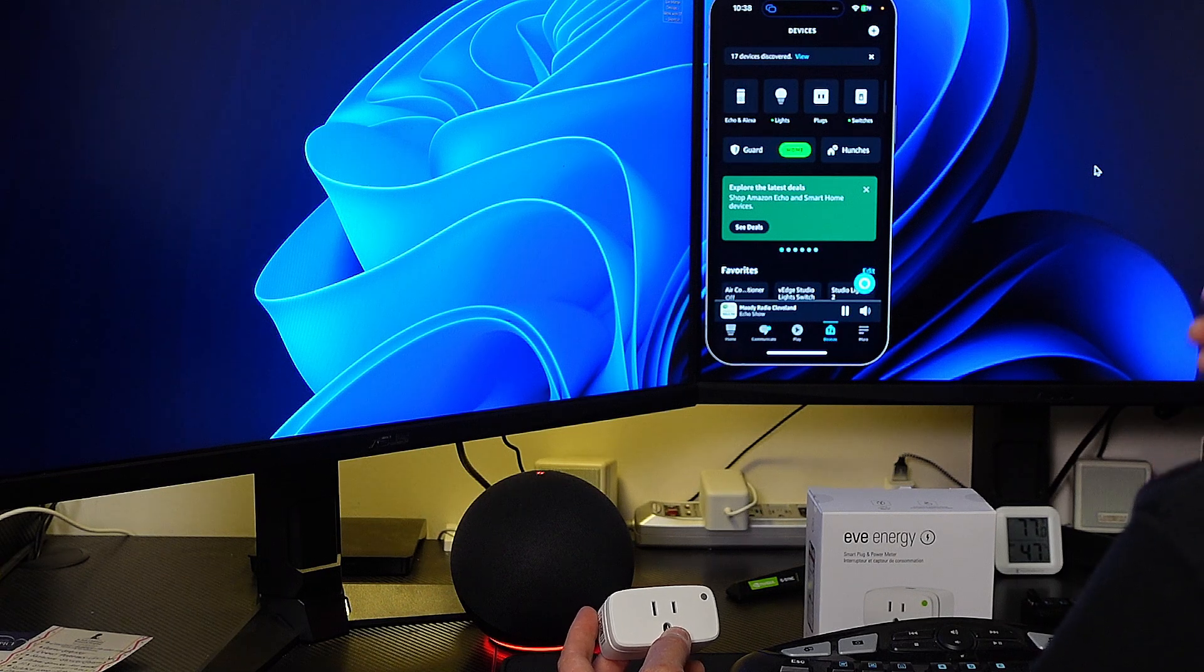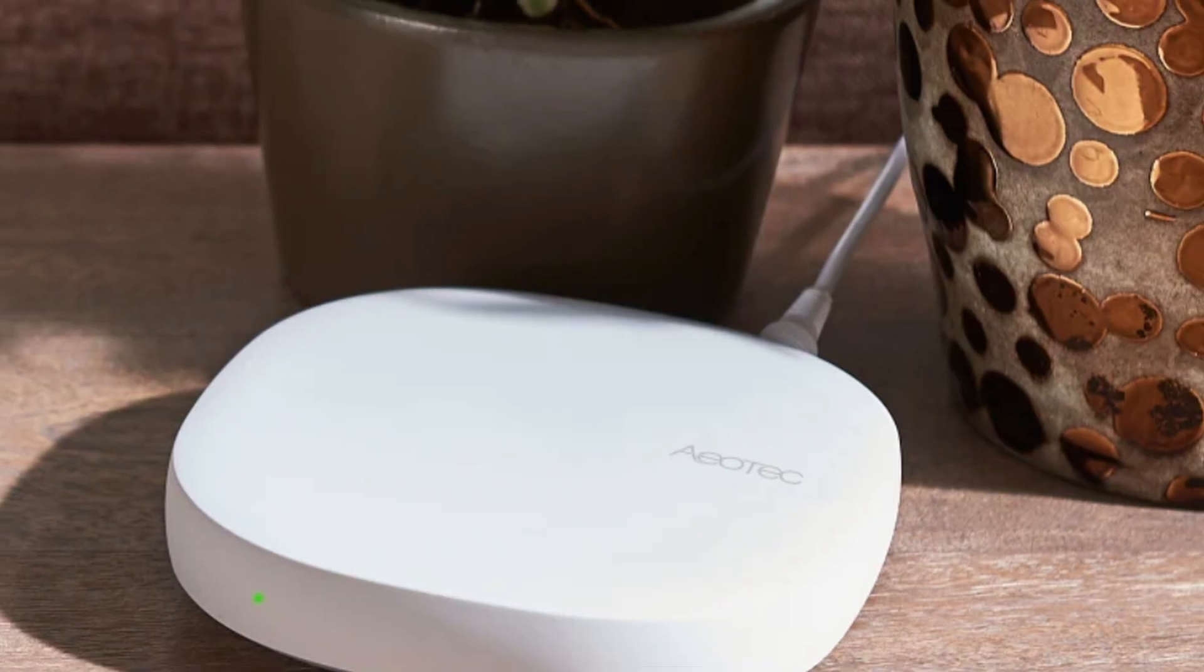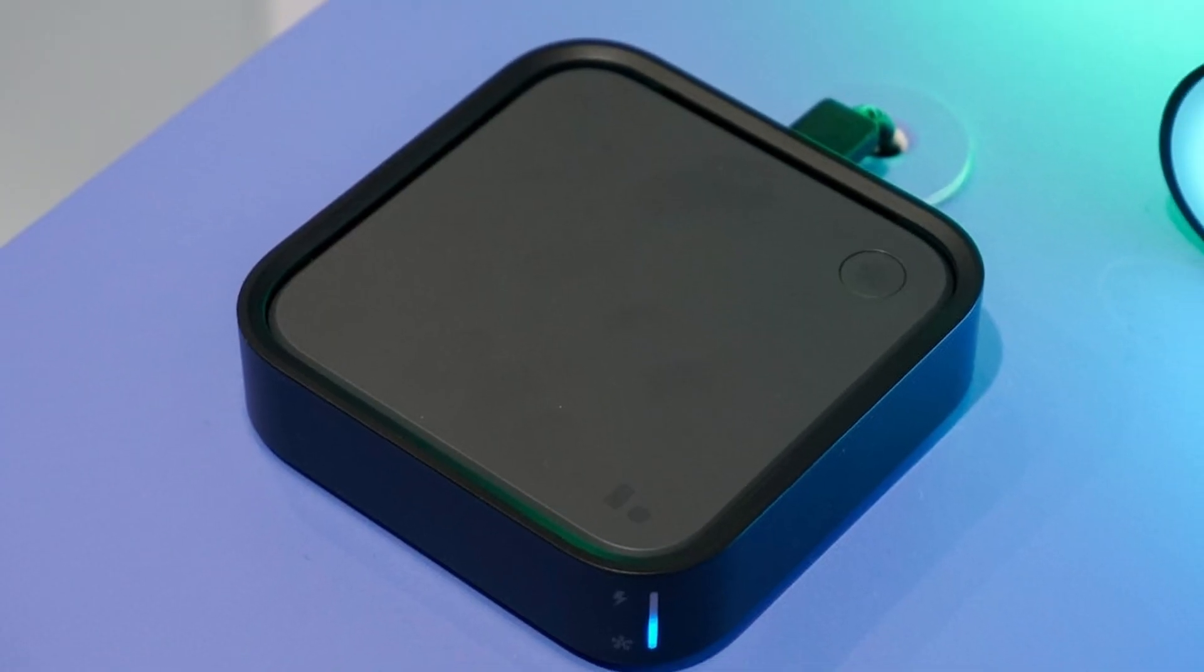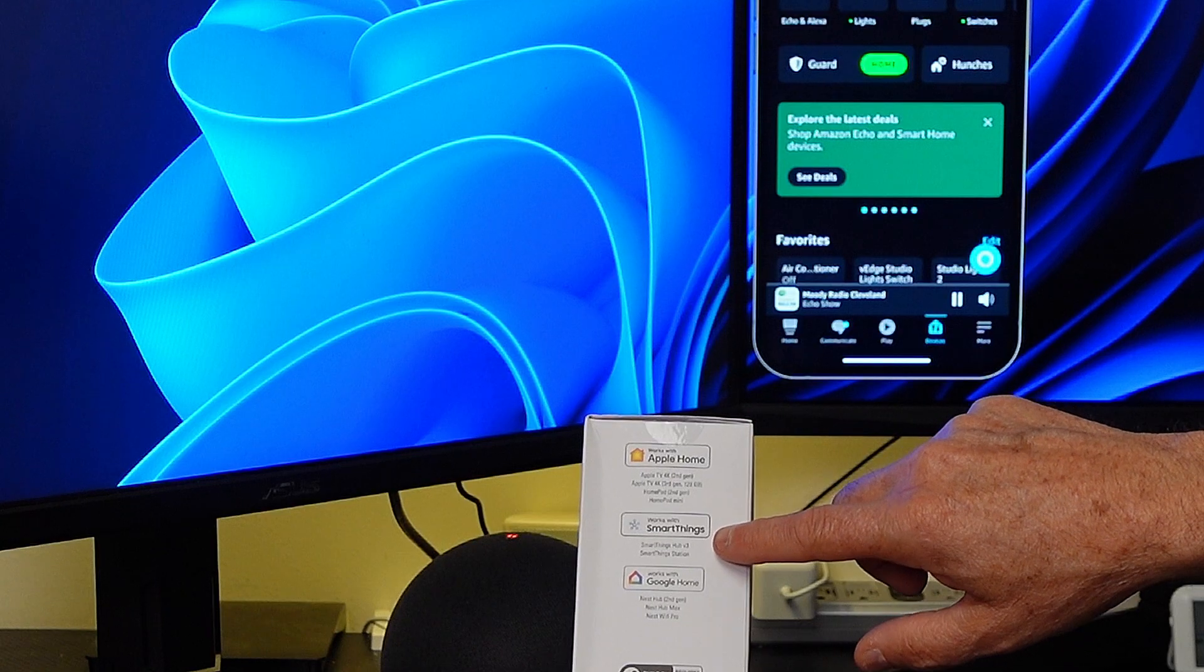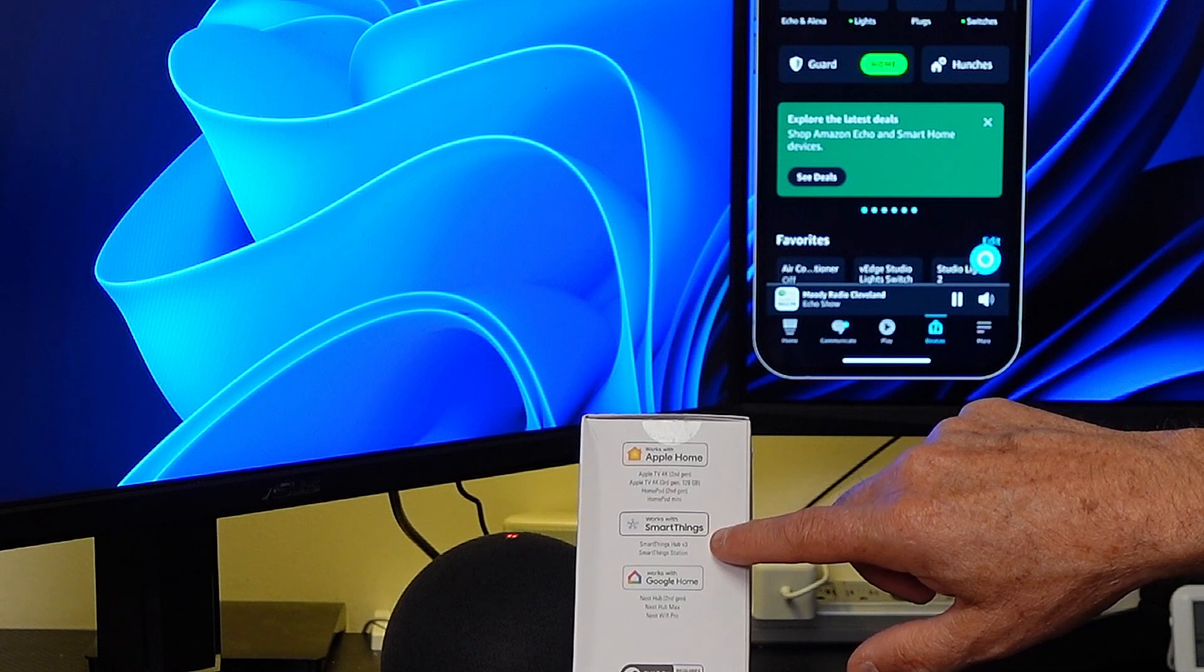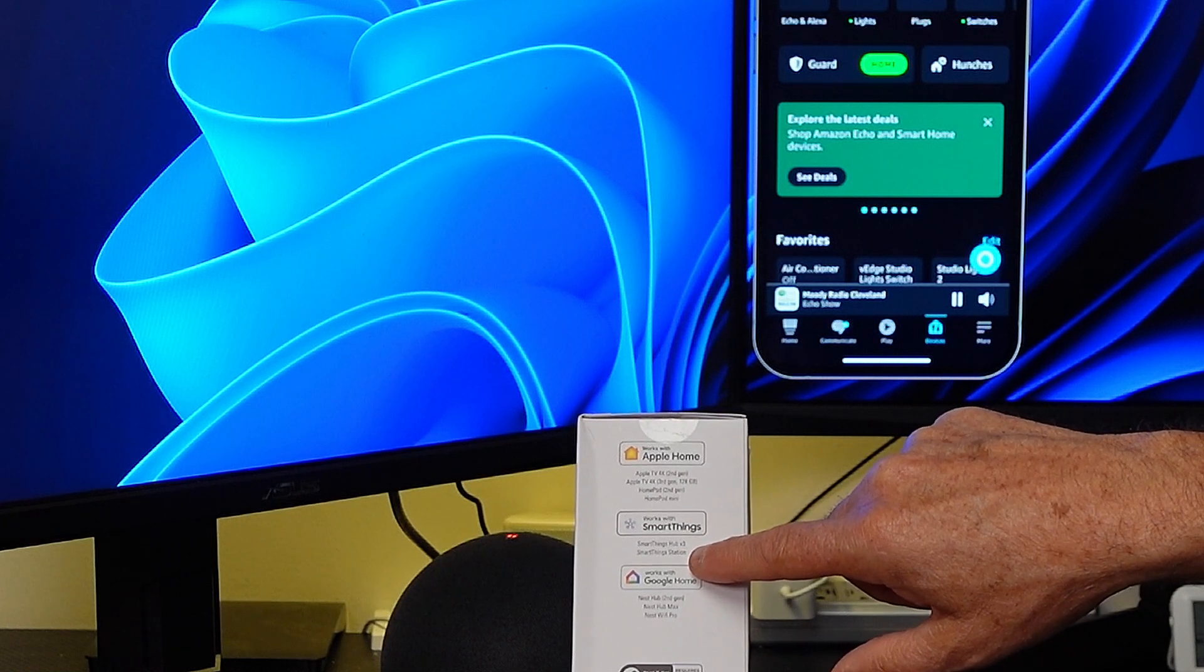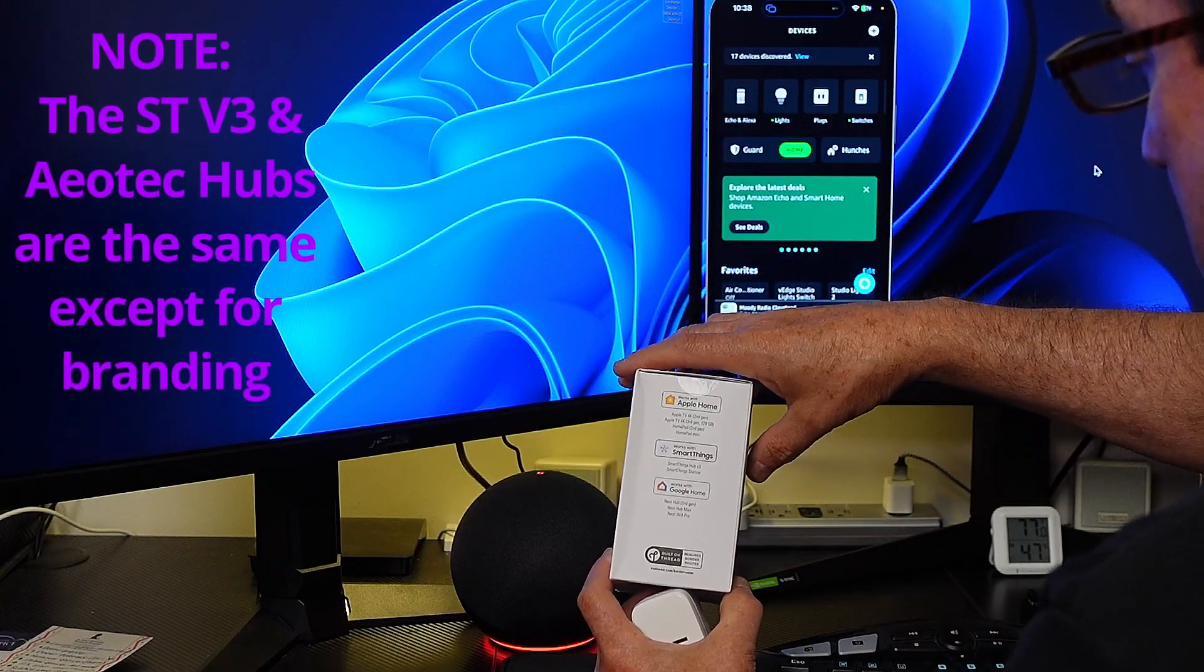Now if you have a SmartThings version 3 hub or if you have an Aotec hub or if you have the SmartThings station, then those have a built-in thread border router. It also would work with the Aotec SmartThings hub. So those three have a built-in thread border router.